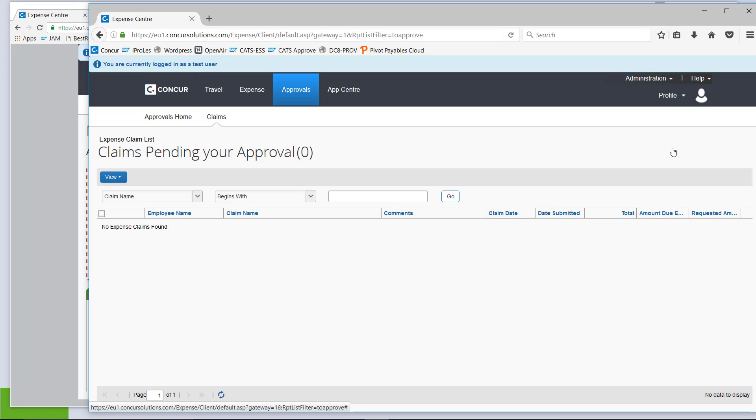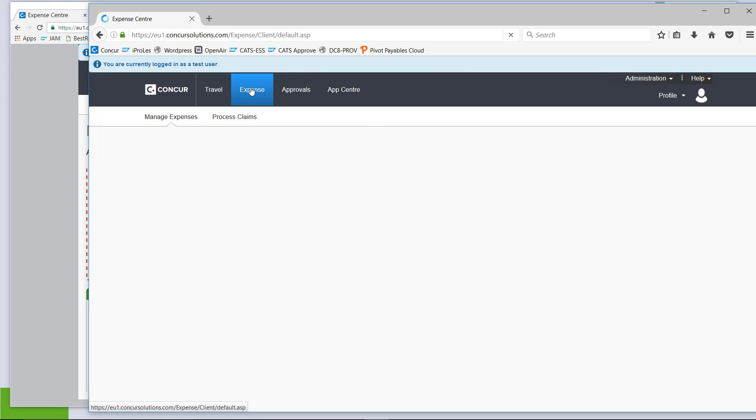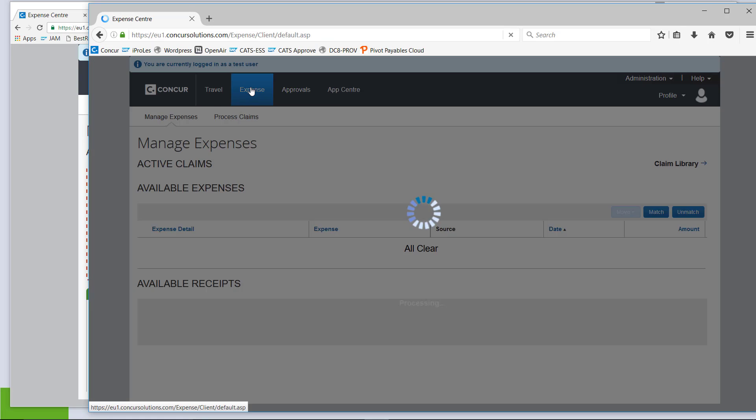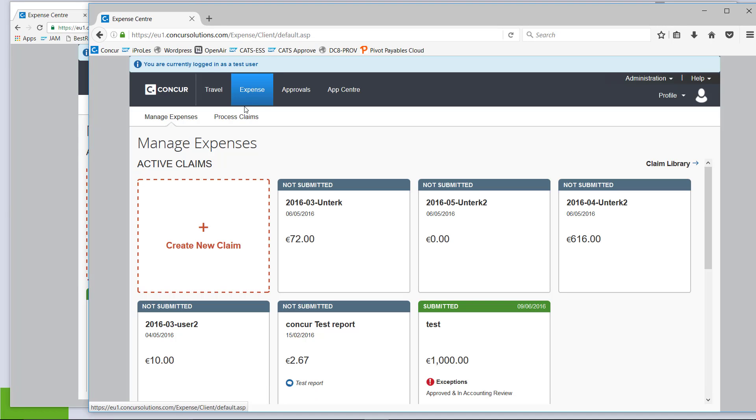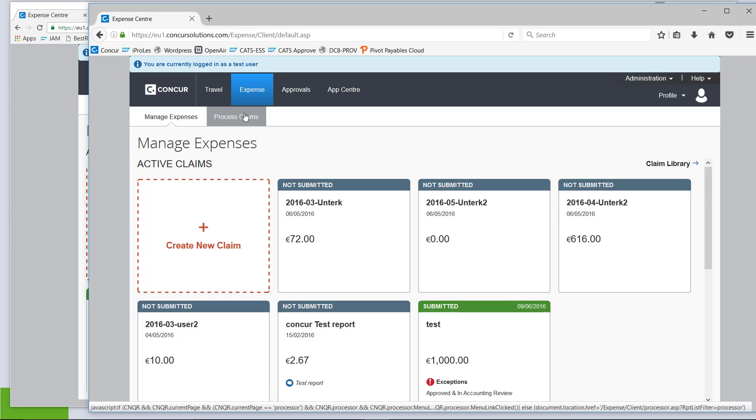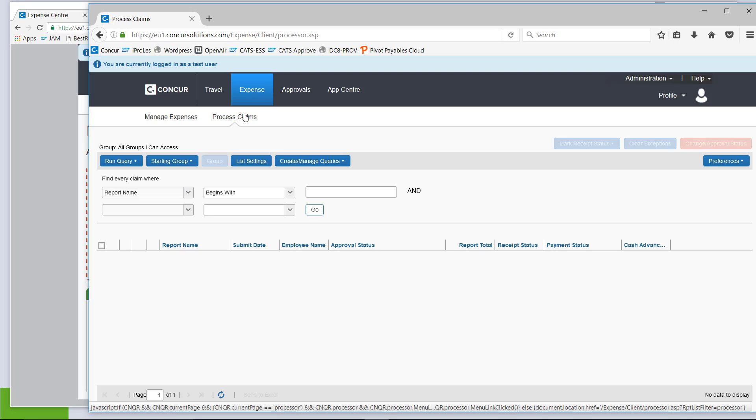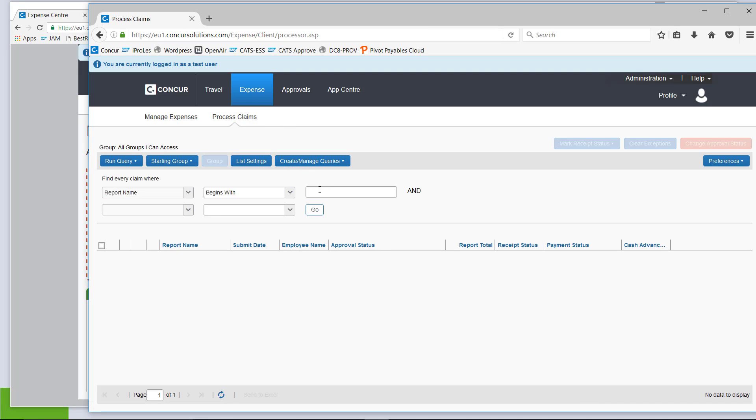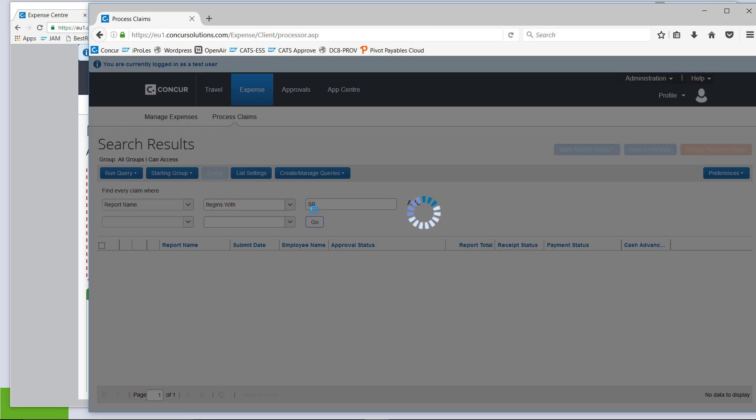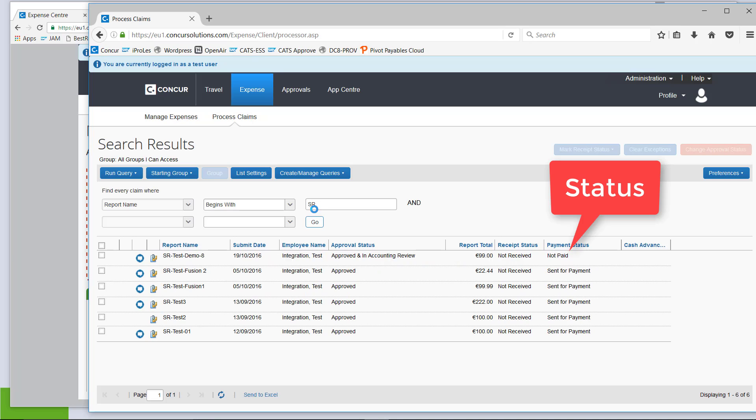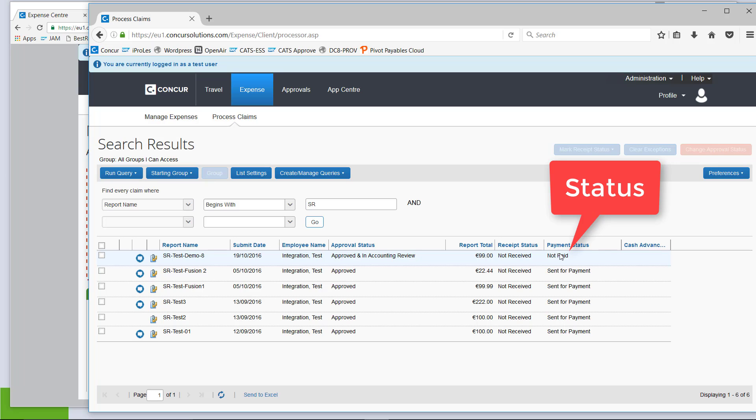Because the really interesting part is about the processor role. So, I open the menu for processing claims and I am searching for the claim I have just submitted and approved. And here it is. So, we can see this is an open claim. It is approved. It is in accounting review. That is me now. And it has not been paid or even sent for payment yet.